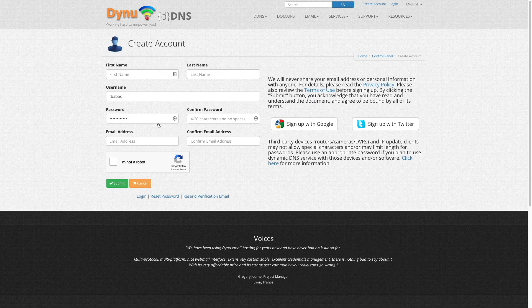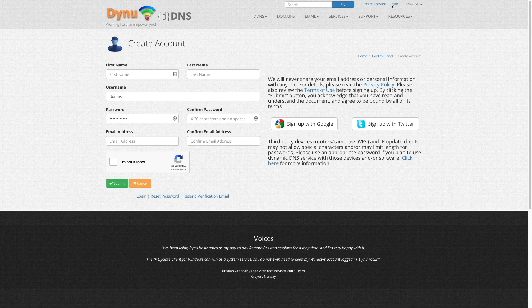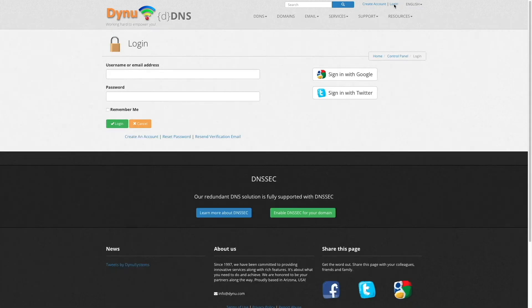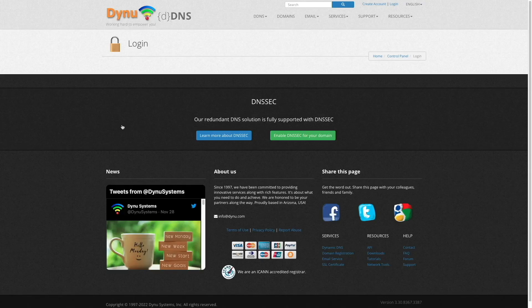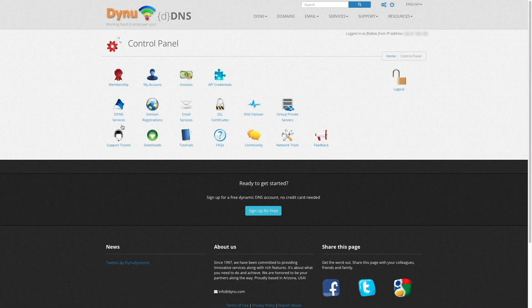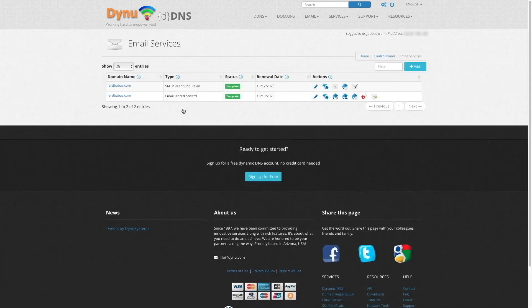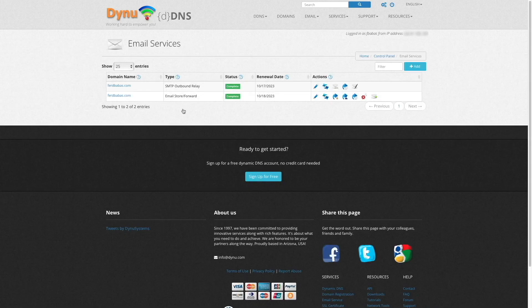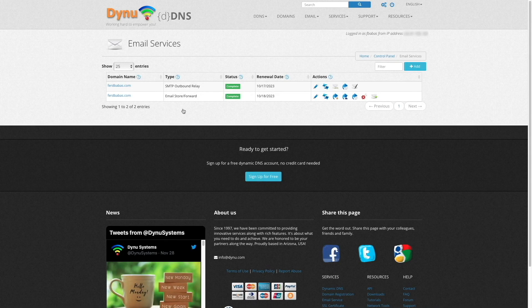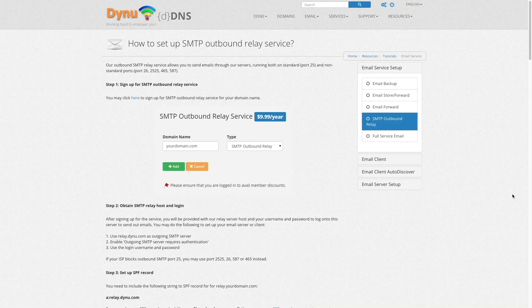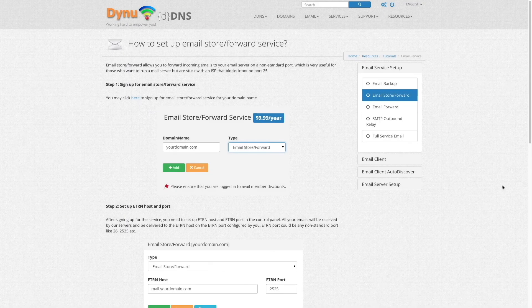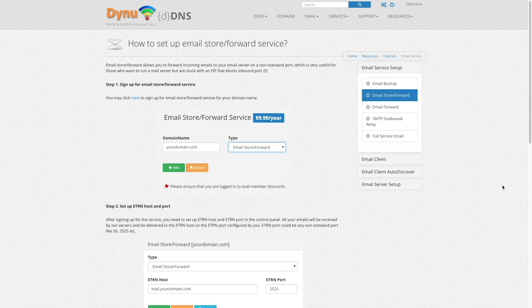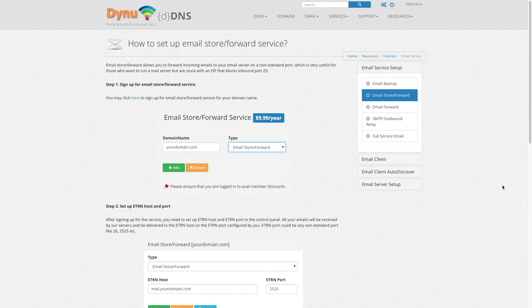In my case, I've already signed up, so I'll log into my account, which brings me directly to my control panel. Here, I'll click on email services, where you can see the two services that I'm subscribed to. Note that DYNU systems has tutorials for setting up both the outbound SMTP relay and email store and forward services, which I'll link to in the description below.